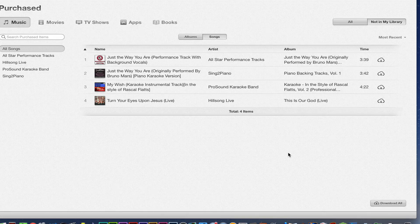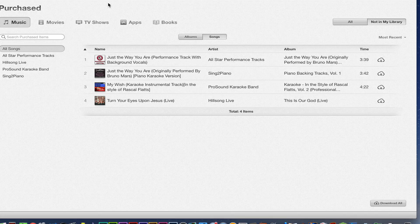So that's how you get your iTunes library from one computer to another if all of the music is purchased via iTunes. Hope this video helped you out guys. If it did, go ahead and put a comment down below and let me know. Hit the like button, subscribe to my channel for more great content, and I will see you guys next time.